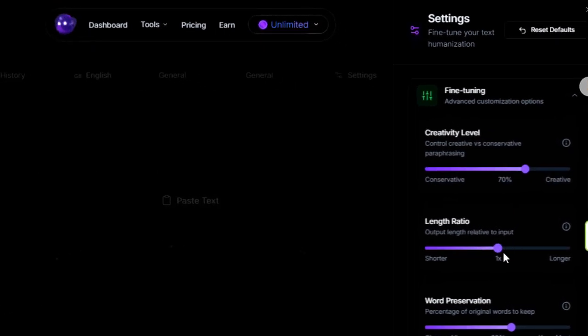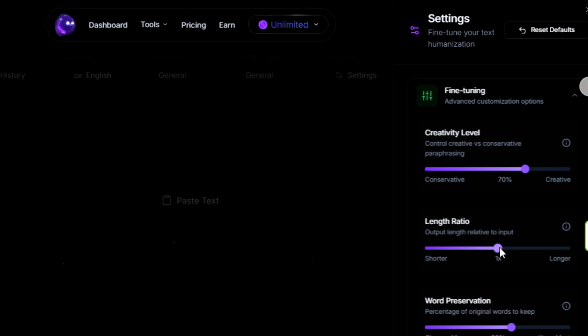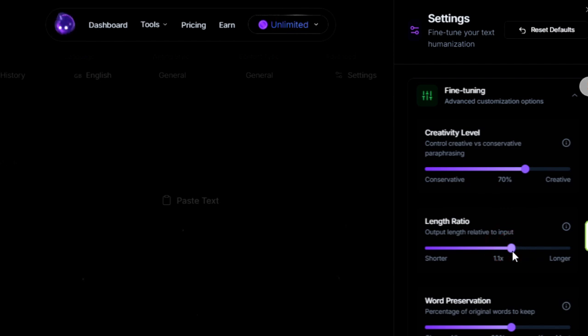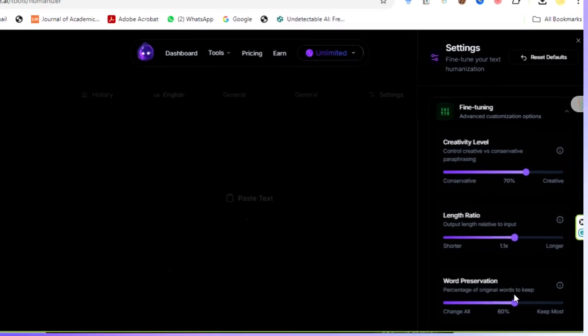Next is the length ratio. I recommend making the text just a bit longer, about 1.1 or 1.2 times the original. Human writing often includes little clarification or extra words, more than AI written text. That slight expansion makes your text feel more authentically human.